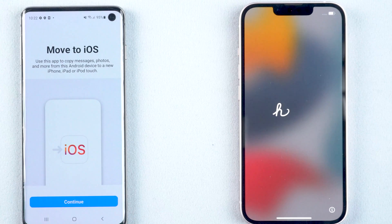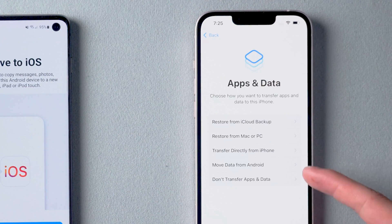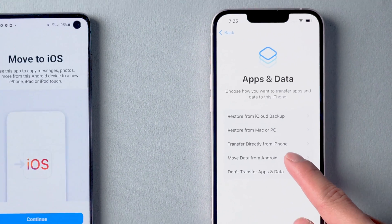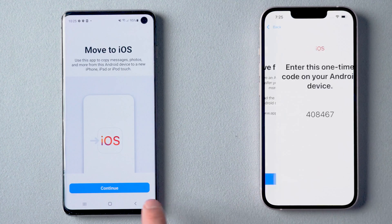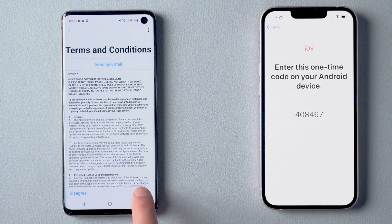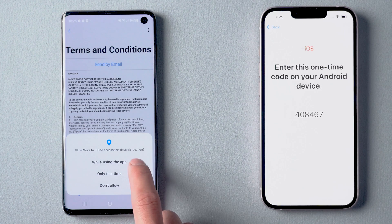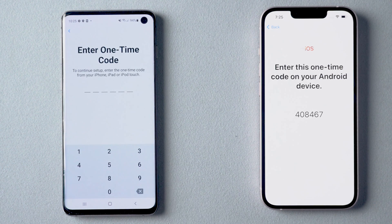I'll skip the less important parts. In the Apps and Data page, you can see an option called Move Data from Android — tap it. This is the important part of the transfer. Tap Continue on both phones, then tap Agree on Android. Tap Continue and you will get an Enter One-Time Code page.